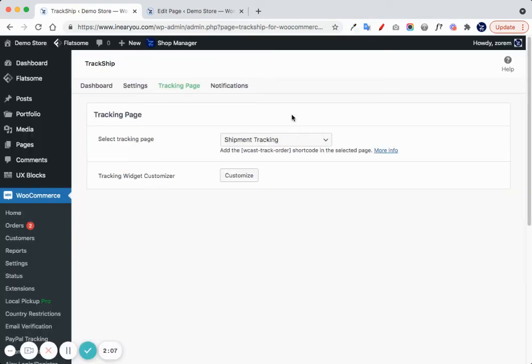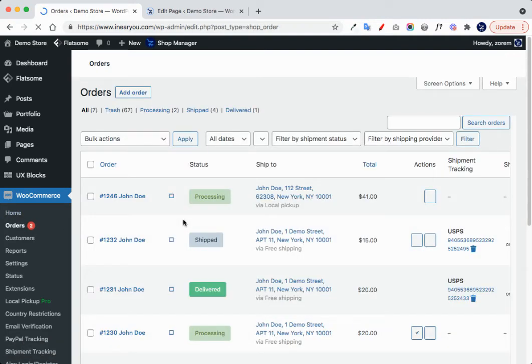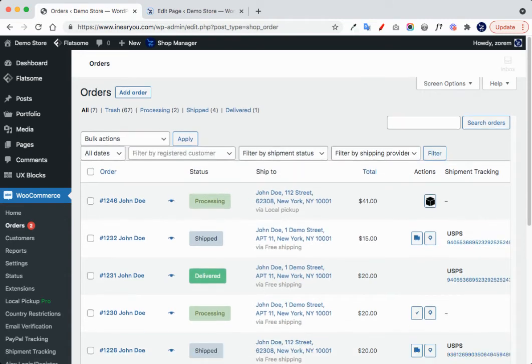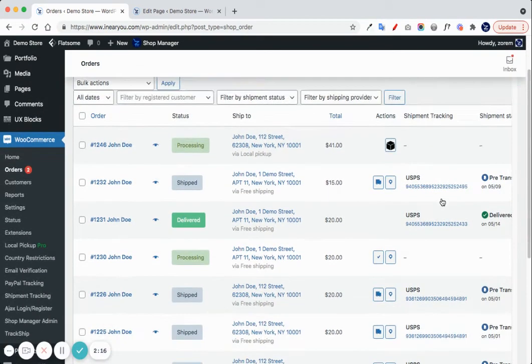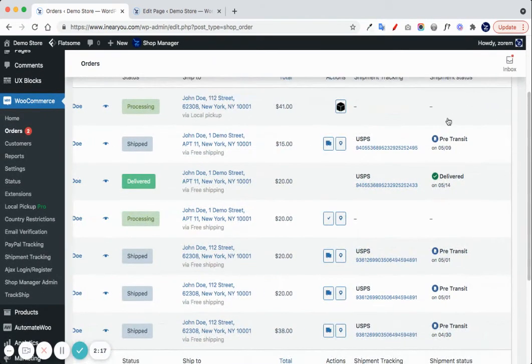In order to see the tracking page, we can navigate to Orders and to the tracking link that is created by the shipment tracking plugin.